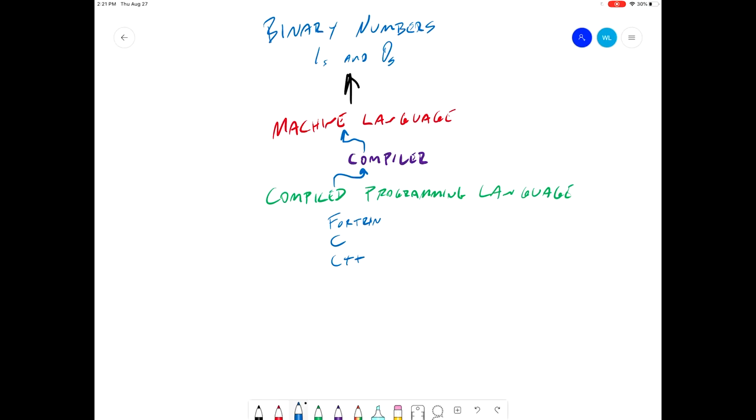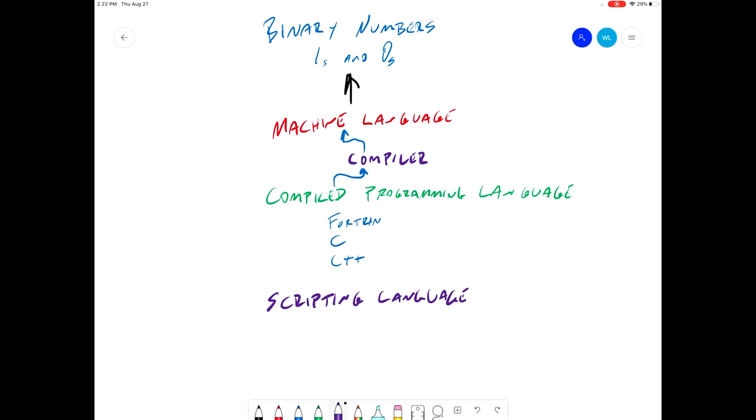What we're dealing with in CE-2800 and CE-3800 is we're using MATLAB. MATLAB is what's called a scripting language. It's also sometimes known as an interpreted language.